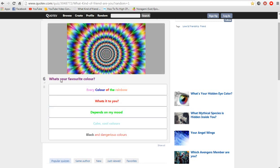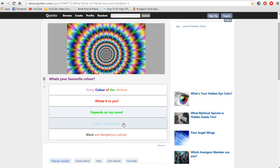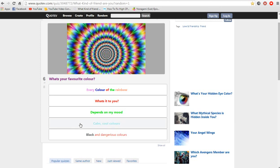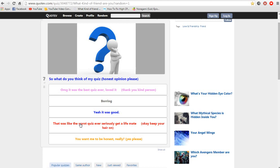What's your favorite color? Oh shit my eyes. Every color of the rainbow. What's it to you. Depends on my mood. Calm. Cool colors. Black and dangerous colors. Is there a choice for neon colors? I guess that falls into calm and cool colors I think.